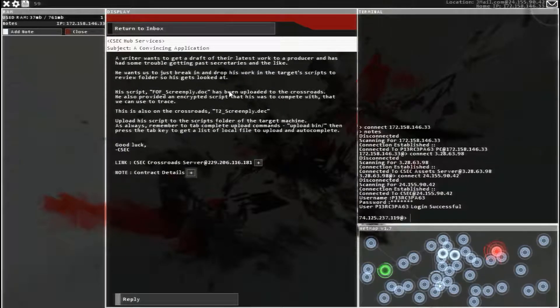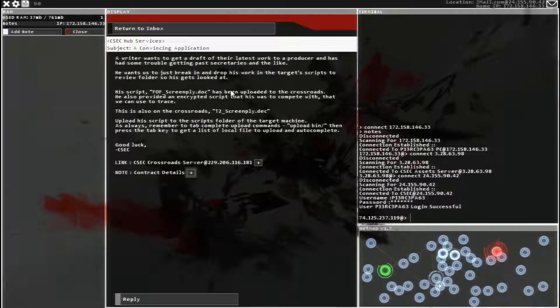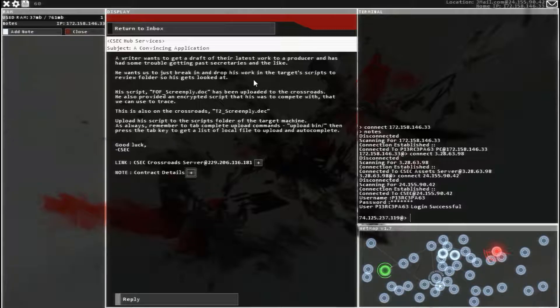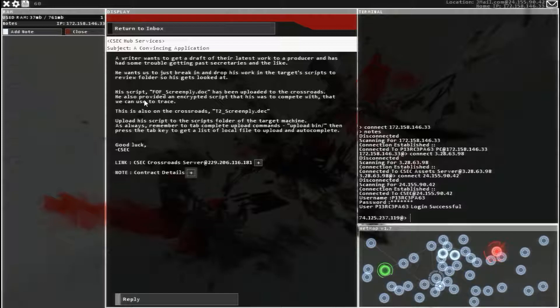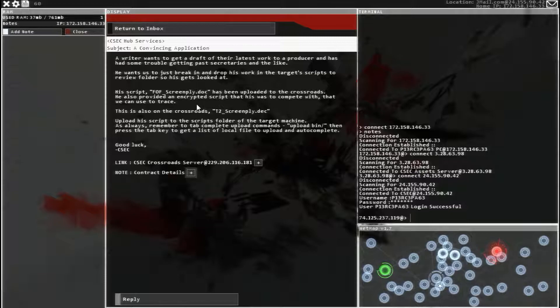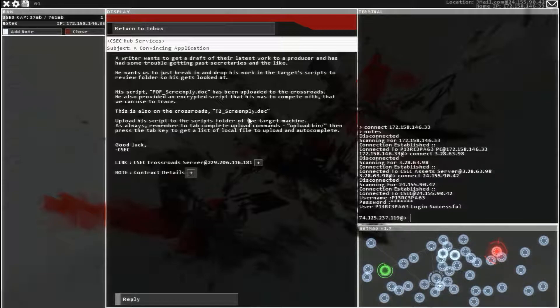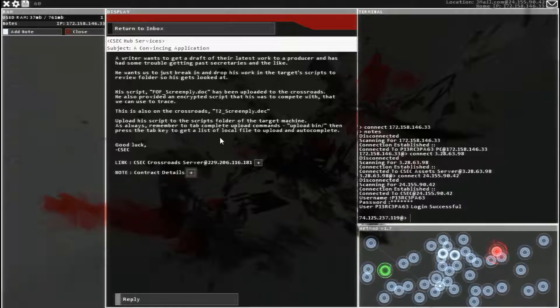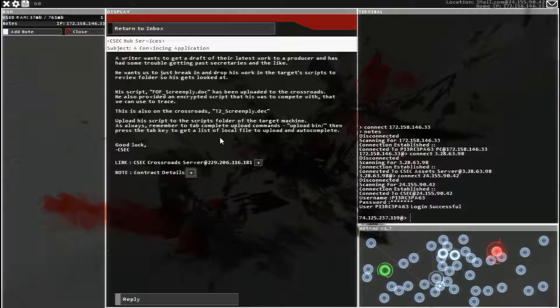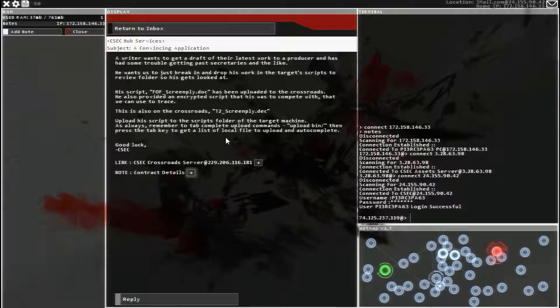A convincing application. So a new writer can't get his script to a person because his secretary thinks it's really bad, is essentially what's going on. His script's FOF screenplay has been uploaded to the Crossroads server, along with T2 screenplay, which we need to trace in order to get his script to the producer.